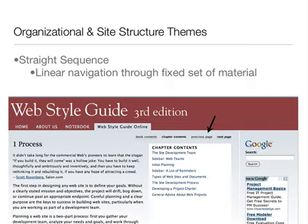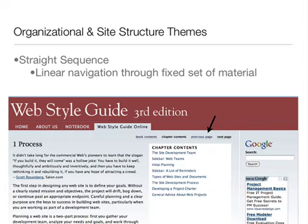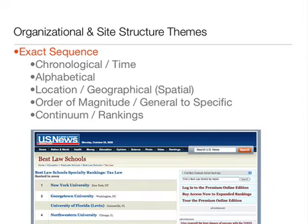You can organize your content using different types of structural themes. A straight sequence has linear navigation through a fixed set of material — for example, previous and next links so that content is read in sequential order. Normal sequences represent levels of hierarchy. Exact sequence types include chronological, alphabetical, location, order of magnitude, and rankings. They are exact because there is a defined order to the theme.